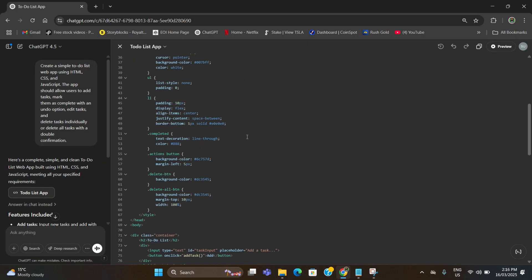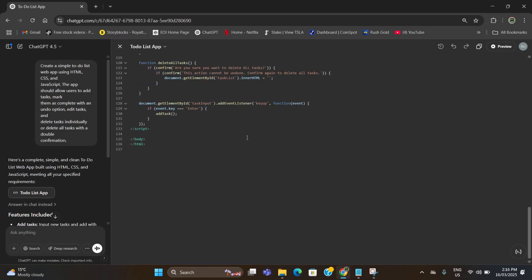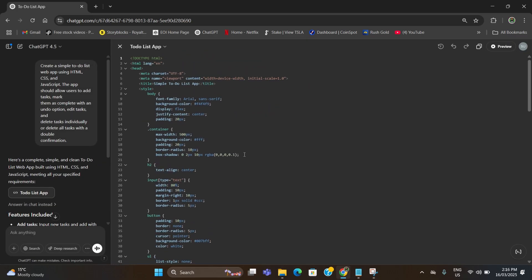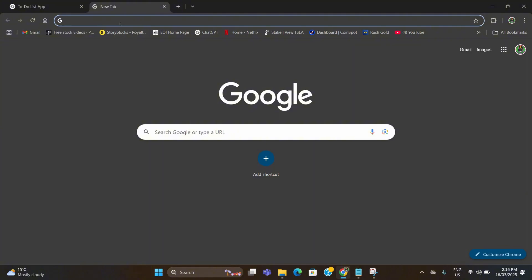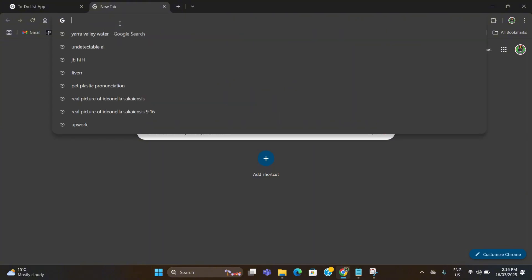As you can see here it has already given us the code, so all we need to do is copy it and go to a new tab on the browser and type GitHub.